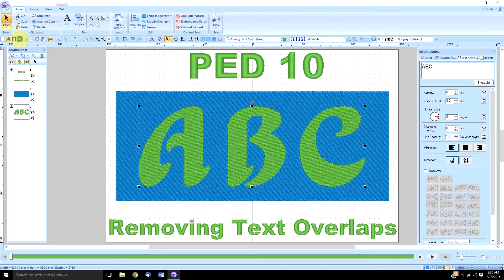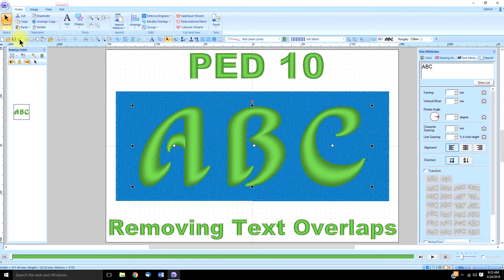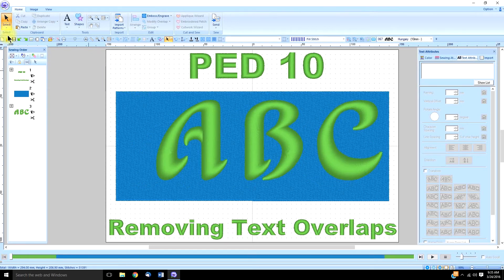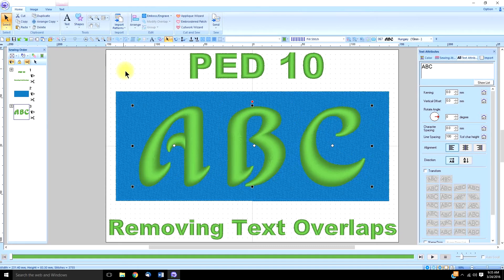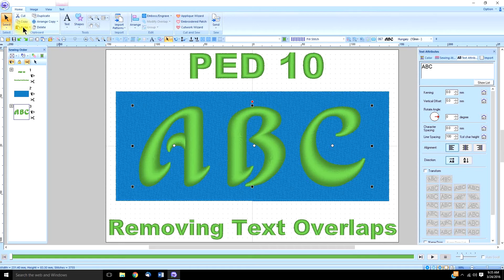So let me undo, undo, undo until we get back to our original text. Okay, so now we have the original text. We still have to turn it into an outline, but before I do that, I am going to copy it and I'm going to paste it right on top of itself.